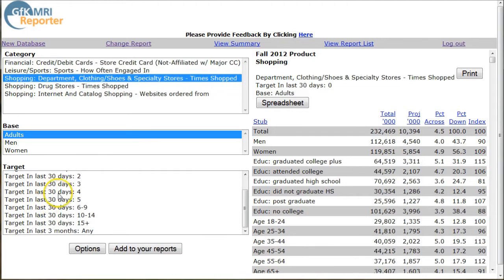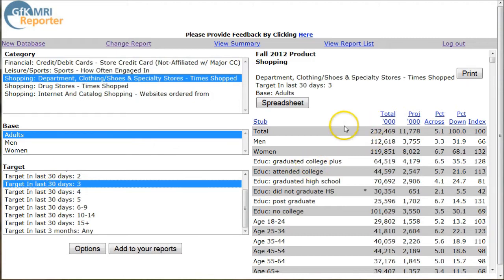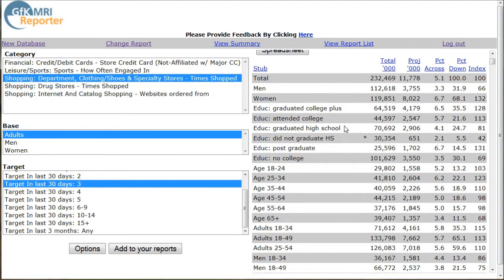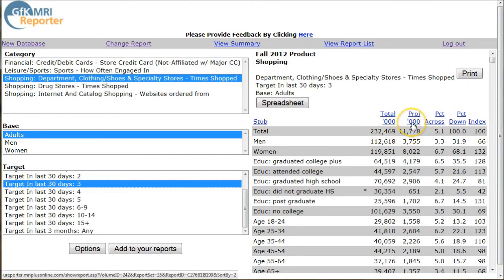For example, four times in the last 30 days, three times in the last 30 days. This gives you demographics of those people who shop at Target. Out of the total adult population of 232 million, 11 million of them are projected to have shopped at Target in the last 30 days, which is 5.1% of the population.